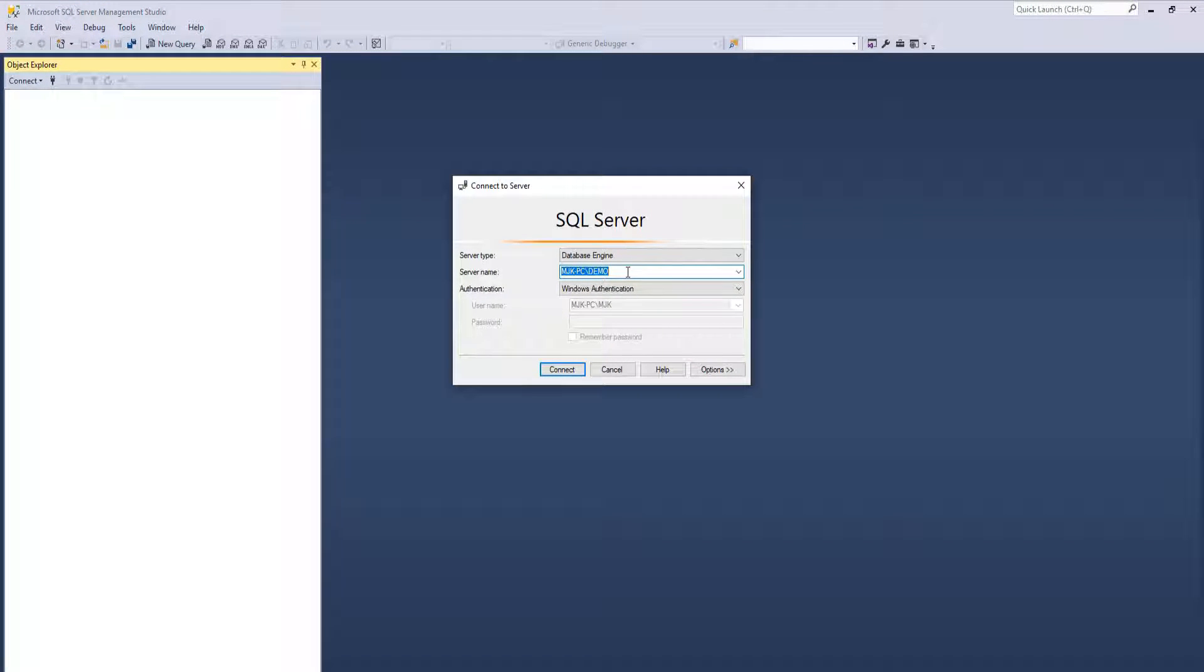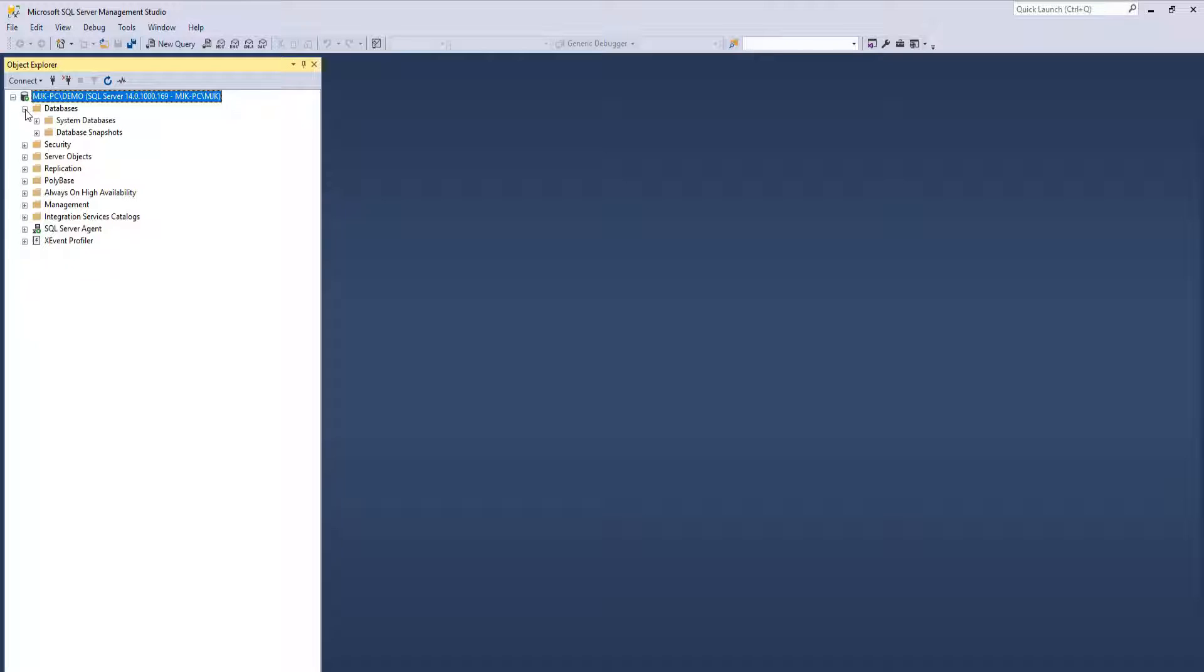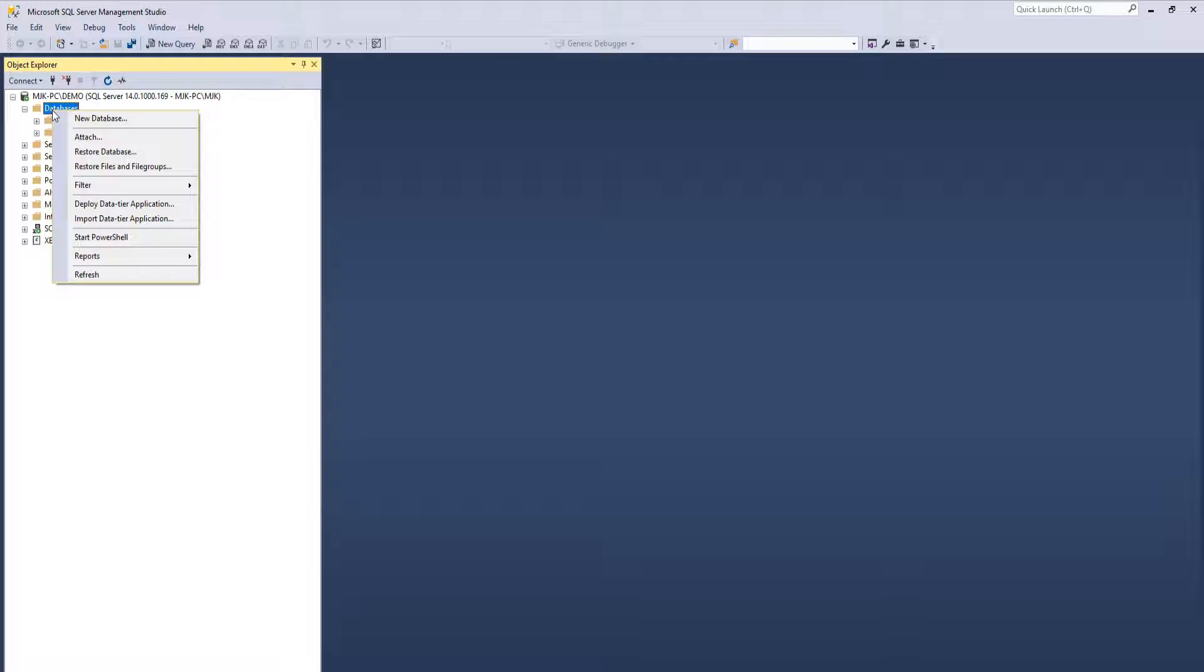Again, find your specific instance. In our case, we've called it Demo. Connect. And the way this is going to work here is we're going to go to Databases, right-click, and click Restore Database.